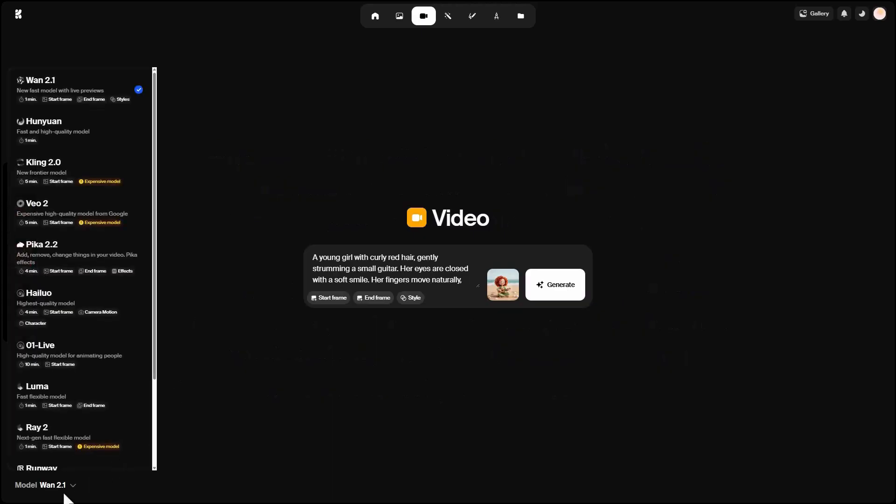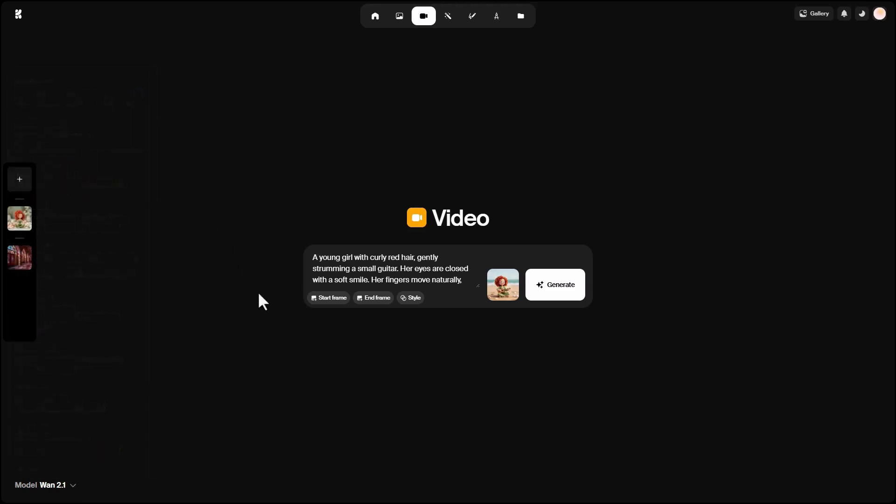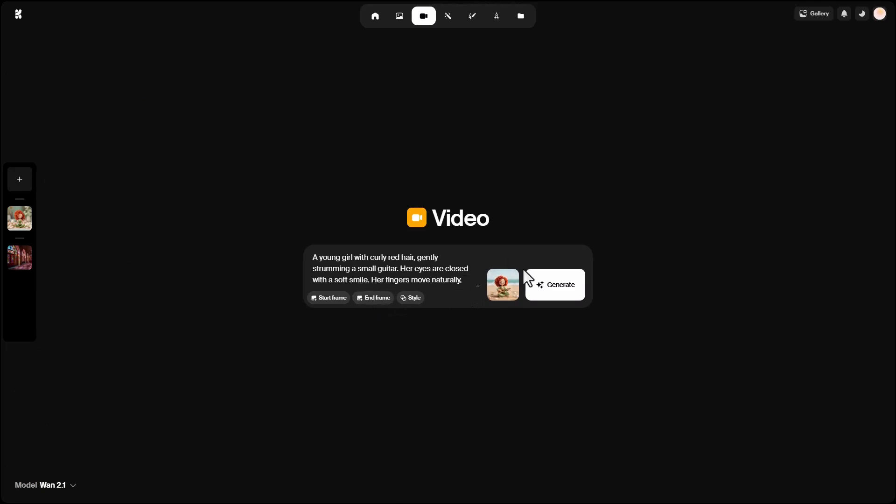You can select the video generation model. Some models are marked expensive and use more credits. For example, Kling 2 is excellent for video creation. The default is 1, which is the fastest and has good quality. Let's generate a video with a few different models. You can also define an end frame to specify video transitions, but for now I generate with default settings.